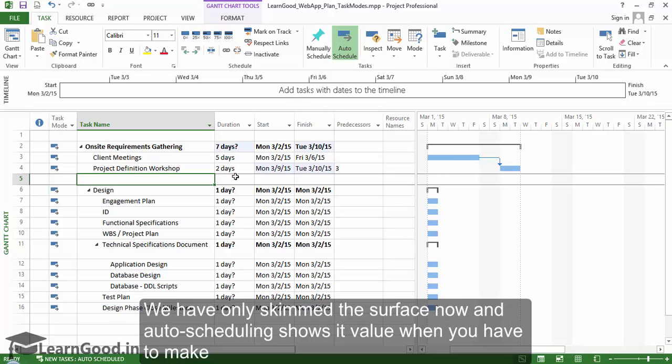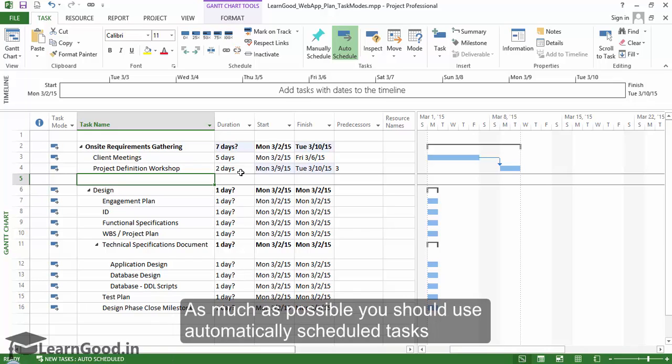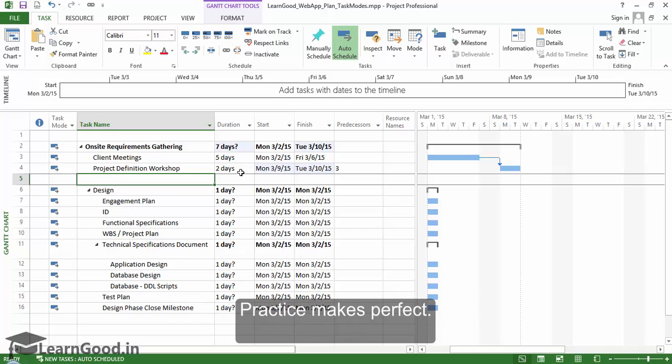We have only skimmed the surface now and auto scheduling shows its value when you have to make resource assignments, do rescheduling, and balance work for teams. As much as possible you should use automatically scheduled tasks. But it will require you to get more familiar with how Project auto scheduling works. Practice makes perfect.